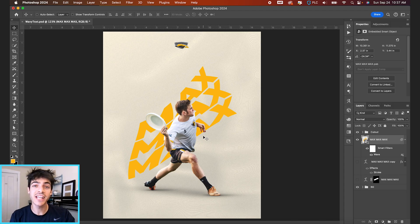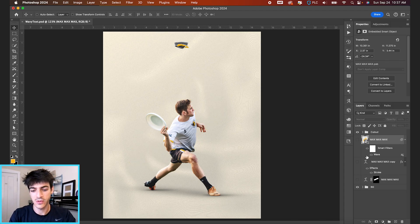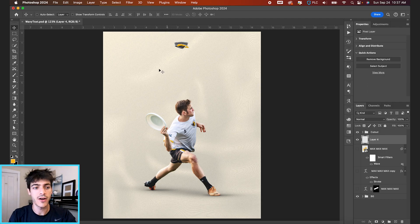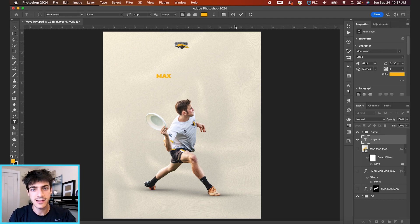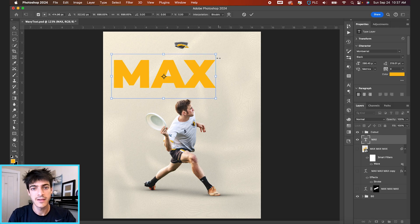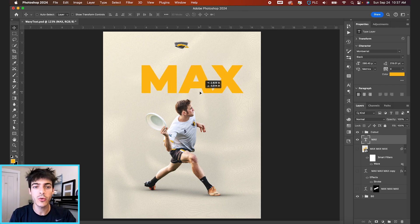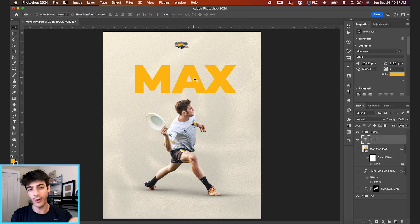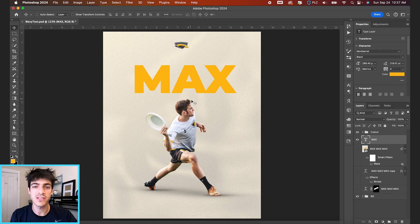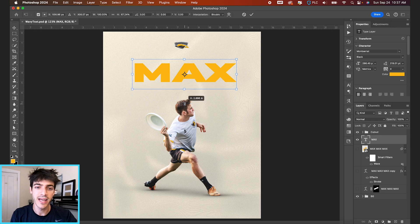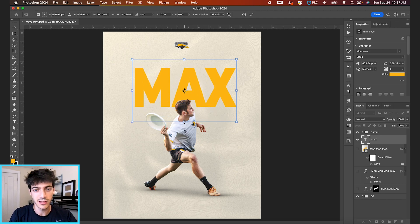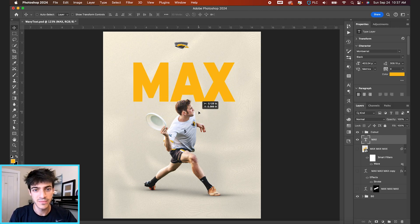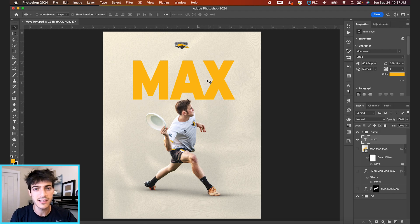And then the last way we're gonna look at is using the liquify tool. And so this we can type out again, a new max layer. Let's just write it once for now. And for liquify, what we're gonna do is stretch all these letters downwards essentially. So I'm gonna start by hitting command T and just stretching this text out right off the bat just a little bit to get some distance between the bottom parts of the text and the top.